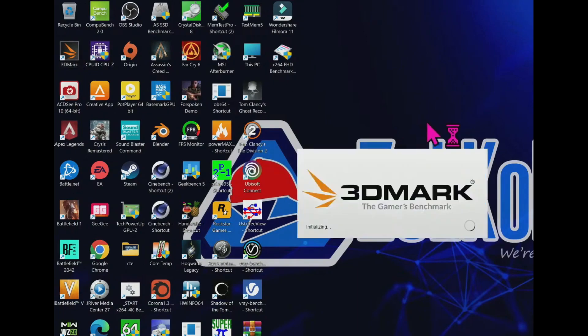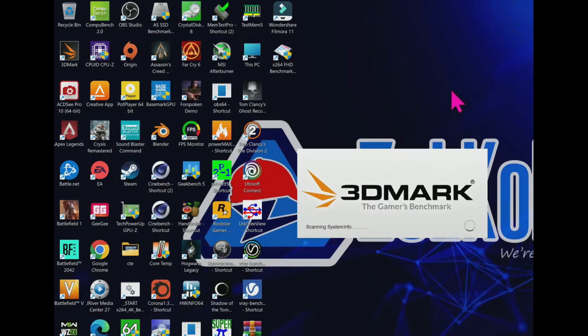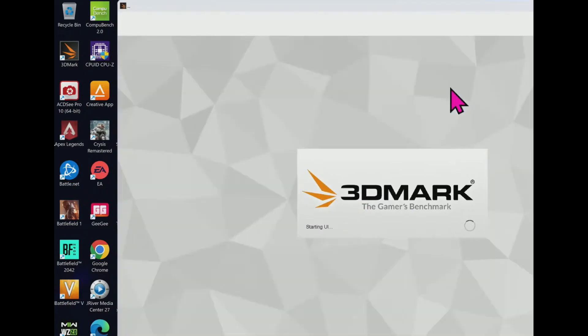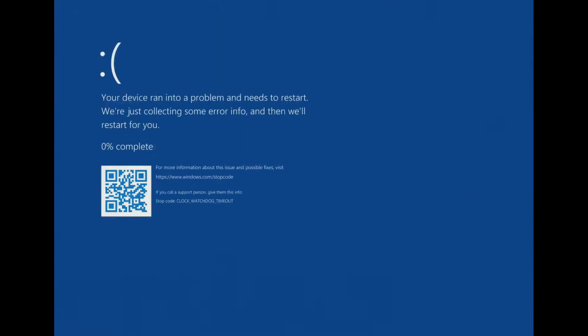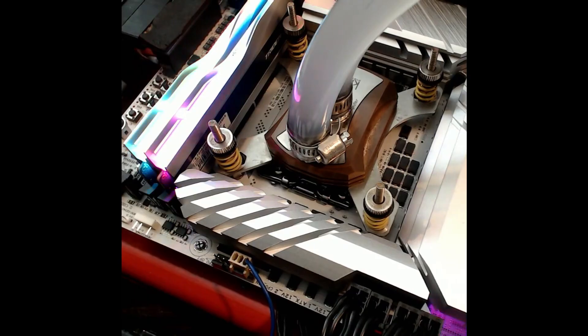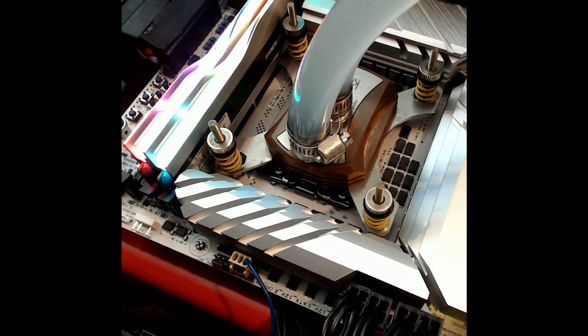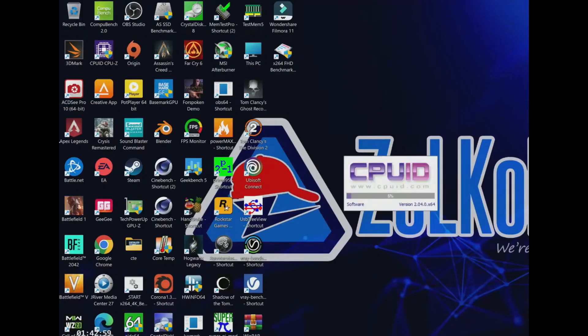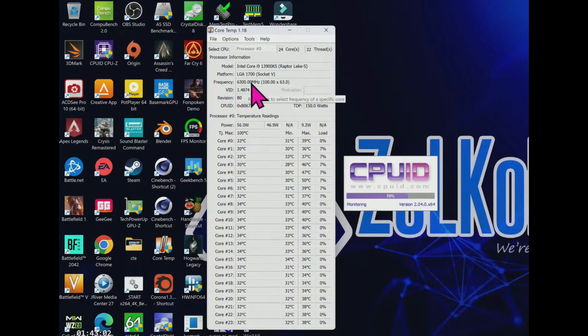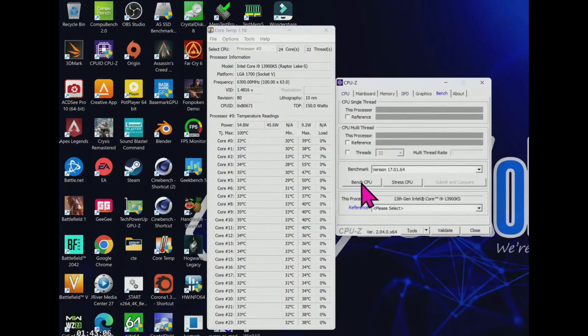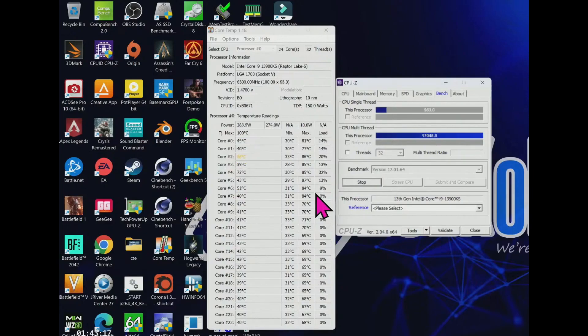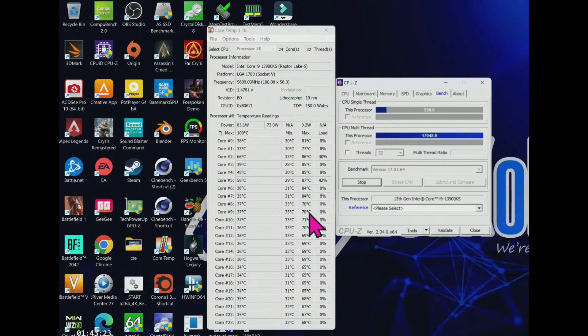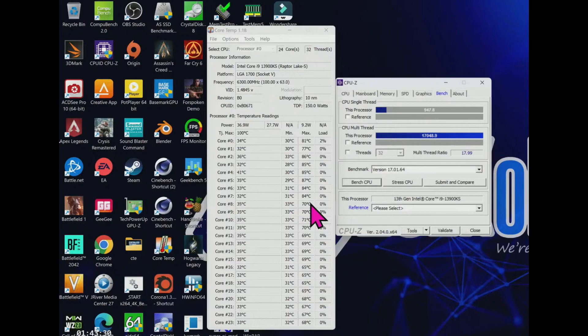Now we will test the 3DMark benchmark. Let's see what happens at 6.3 gigahertz. I'm really excited to see the score if it cranked up at 6.3 gigahertz. Looks like it's crashed. You clearly see it crashed. Now the PC restarted. You clearly see the temperature seems to be very high. It touches 70 plus degrees Celsius.